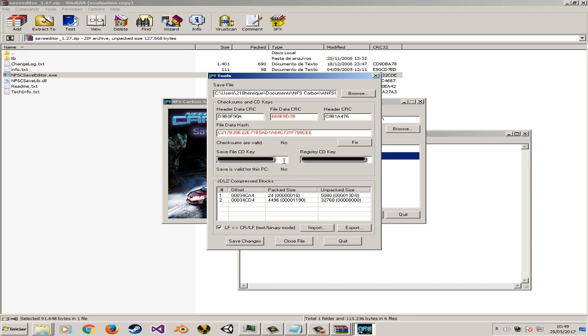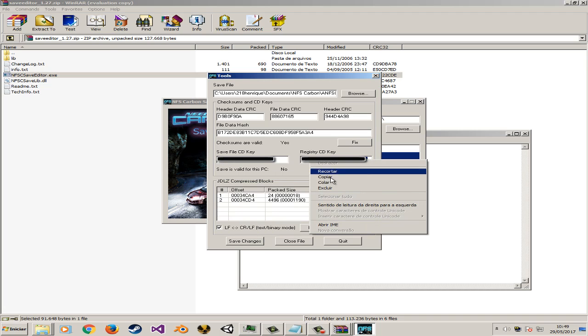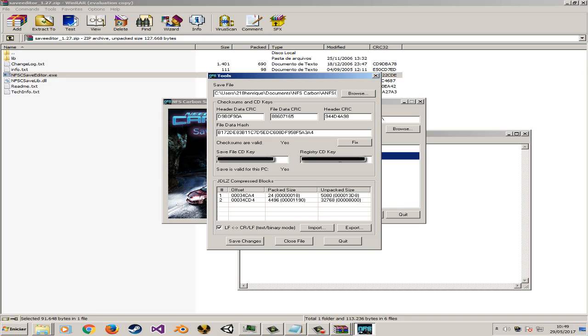In order to do that, you have to press the fix button. And then we have to copy that code and put it right here. When the save is valid for this PC, it's confirmed. You have to save that change.